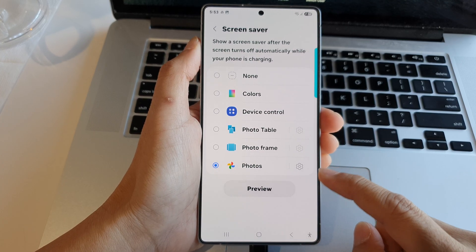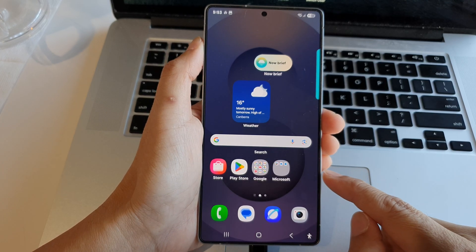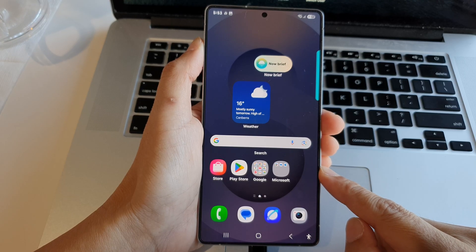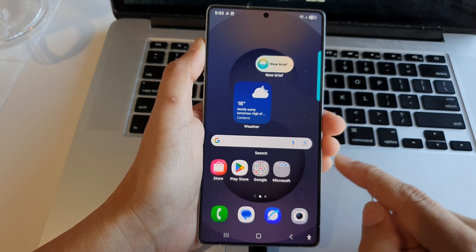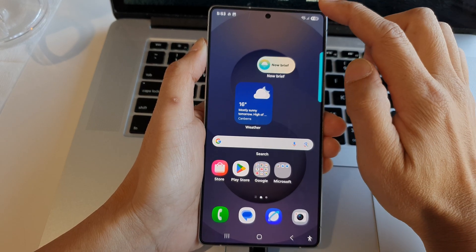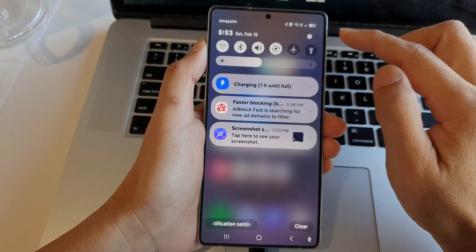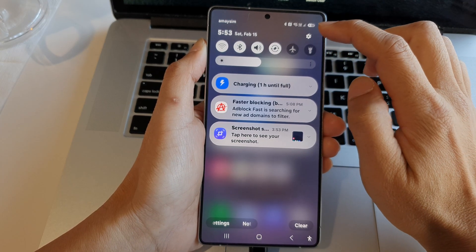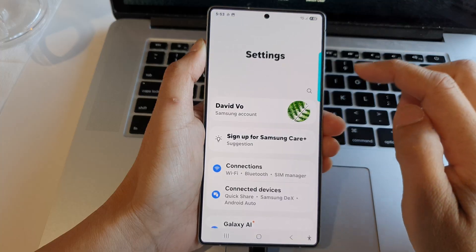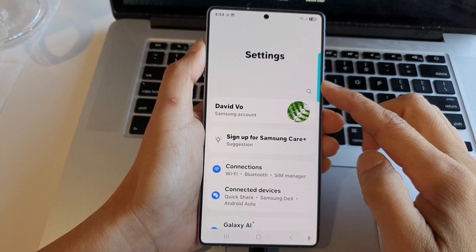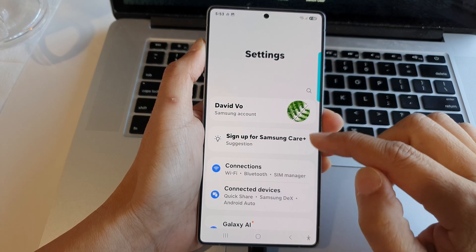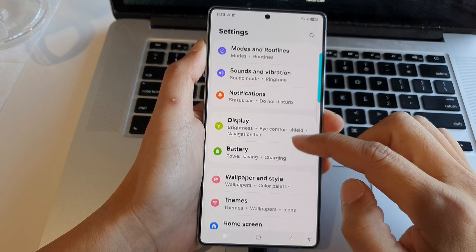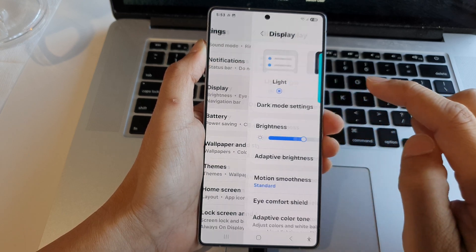First, tap on the home button to return back to the home screen. From the home screen, swipe down at the top to open up quick settings. In here, tap on the settings icon. Now from the settings page, scroll down and tap on Display.